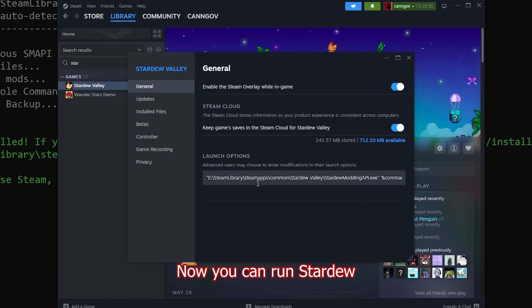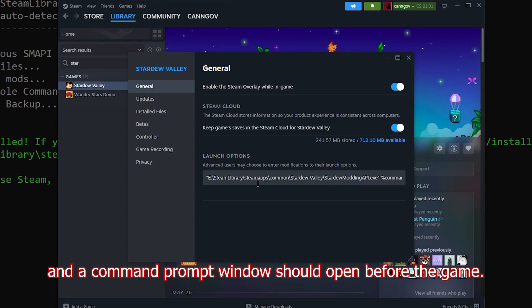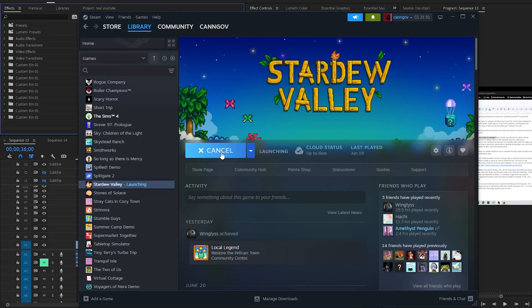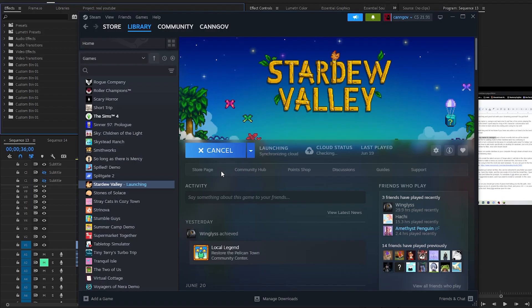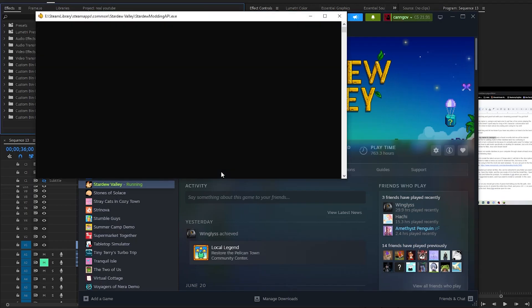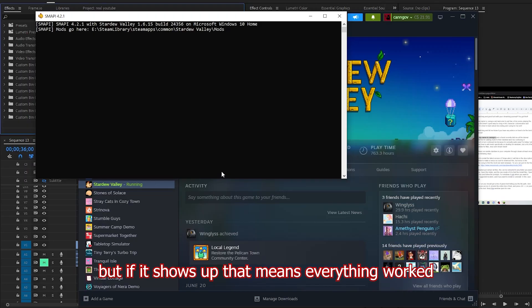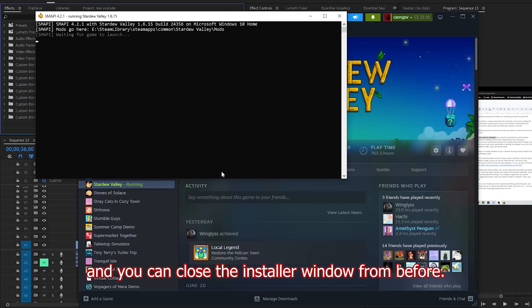Now you can run Stardew and a command prompt window should open before the game. This window needs to stay open while you play the game in order for the mods to run, but if it shows up that means everything worked and you can now close the installer window from before.